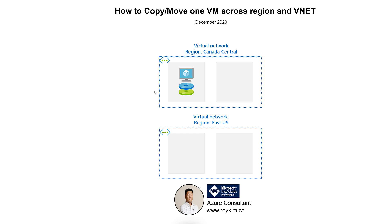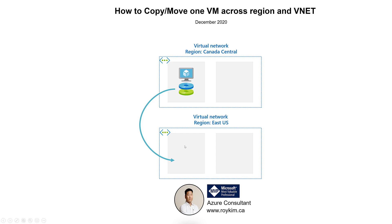What I'll show is a VM that I have in a virtual network placed in Canada Central region. Simply using Azure Storage Explorer, I will copy and paste the managed disk to a different region and then create a VM from it, placing it into a virtual network that's in that target region, which in this case is East US.